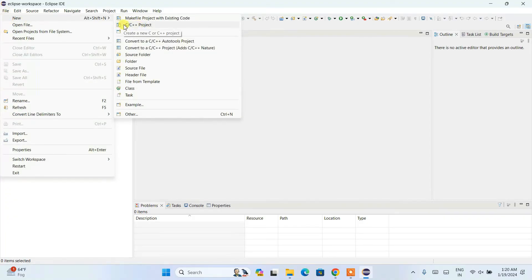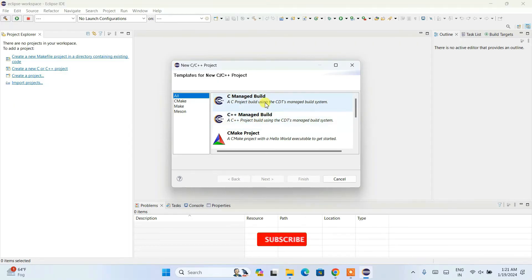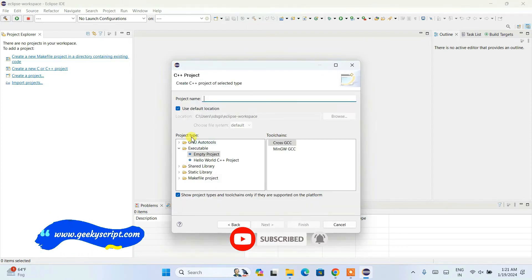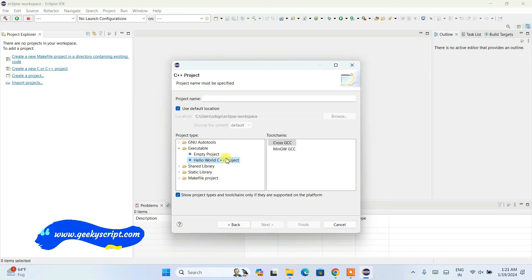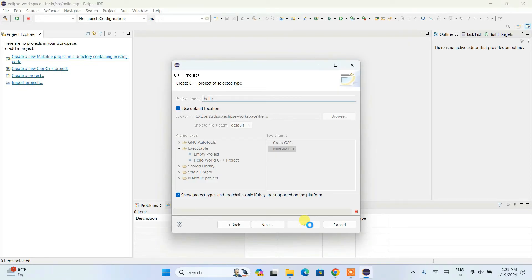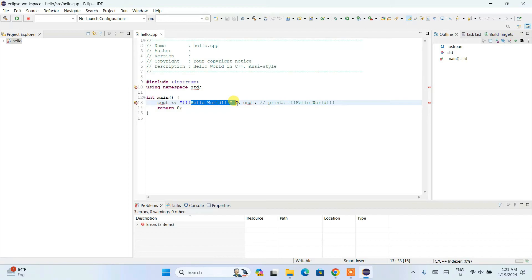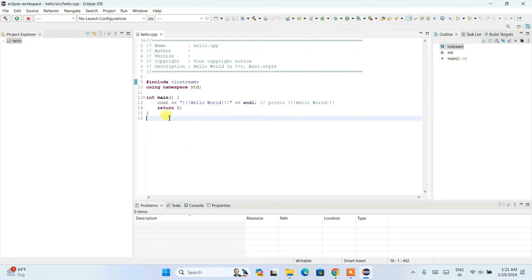Click on File, hover over New, and you'll see 'C/C++ Project'. Click on that to open the C or C++ project window. Depending on whether you want C or C++, select accordingly — I'll click on C++, then Next. Select the 'Hello World C++ Project' which already has sample Hello World code, and choose the MinGW compiler. Give a project name — I'll name it 'hello' — then click Finish. The project is created with a C++ Hello World program, and you can see it is indexing.